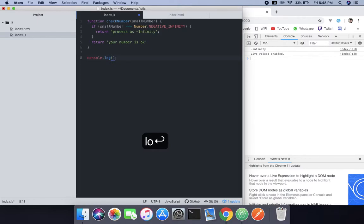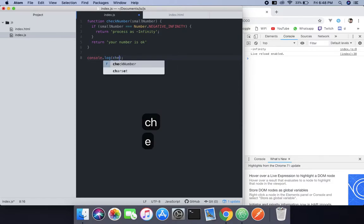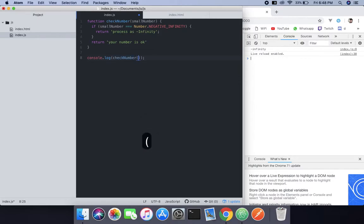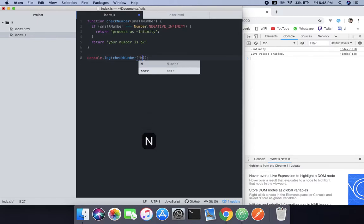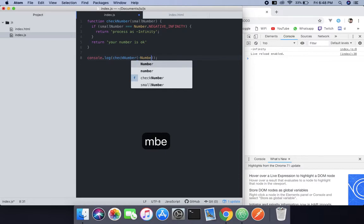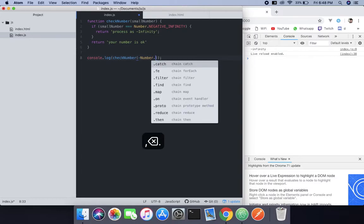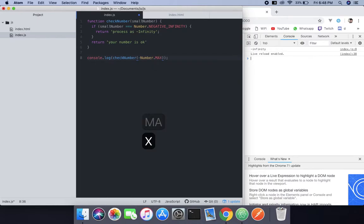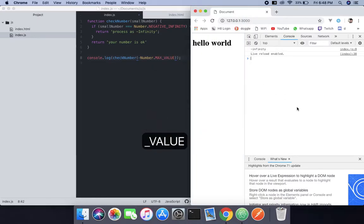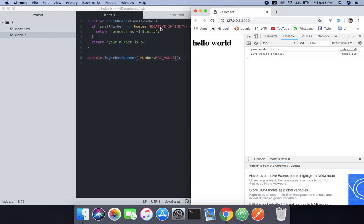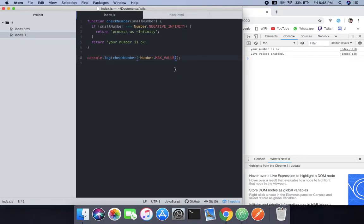Next thing what we need to do is log it on the console to check the number. So now use the function check number and then I'm going to pass the negative max value. So Number, you can also use the min value, it doesn't matter. So dot max value.